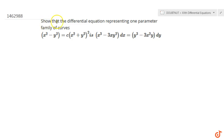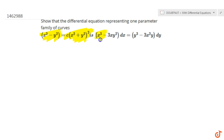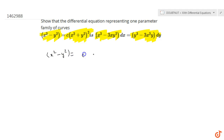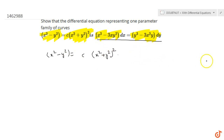Hello everyone. The question is to show that the differential equation representing the family of curves x² - y² = c(x² + y²)² is x³ - 3xy² dx = y³ - 3x²y dy. The family of curves given is x² - y² = c(x² + y²)², and we need to derive the differential equation form.